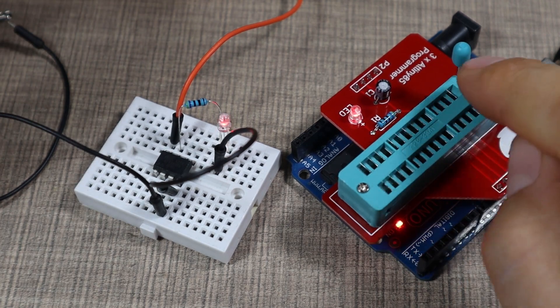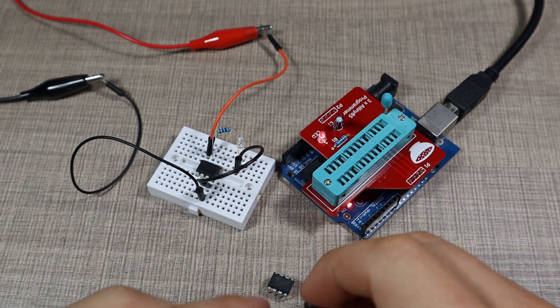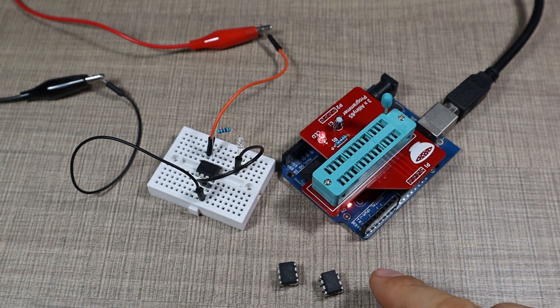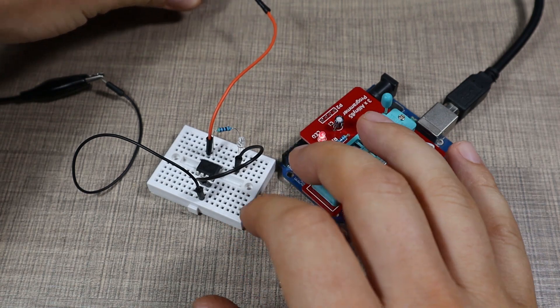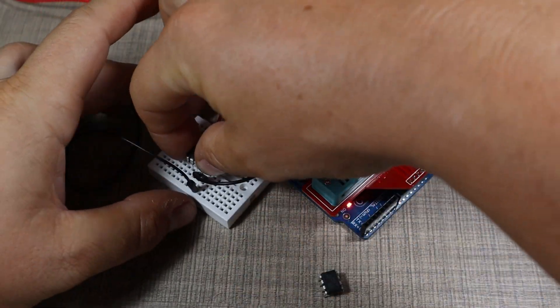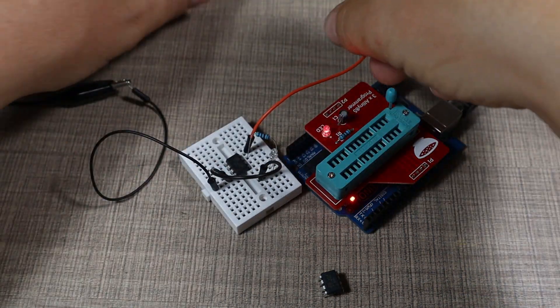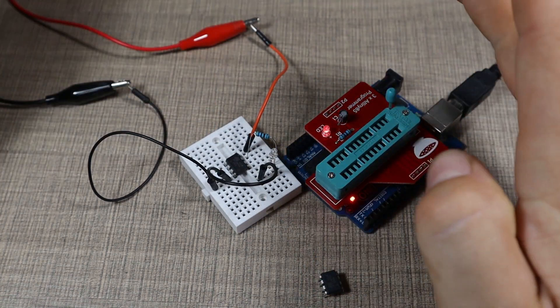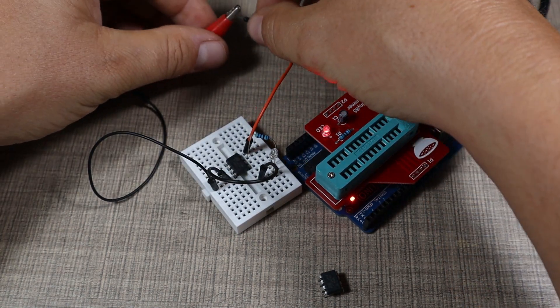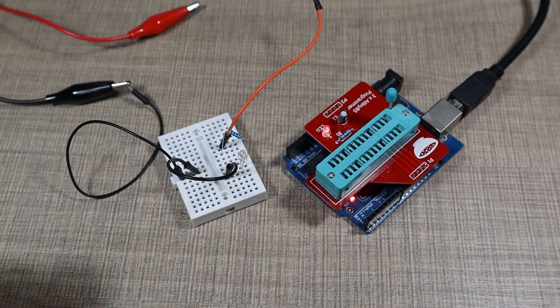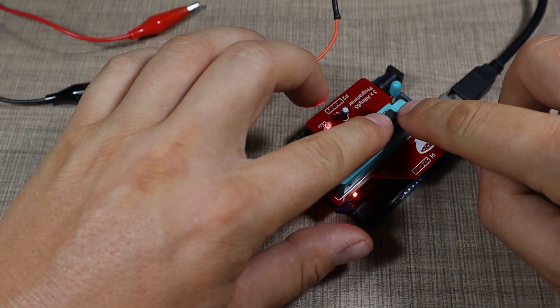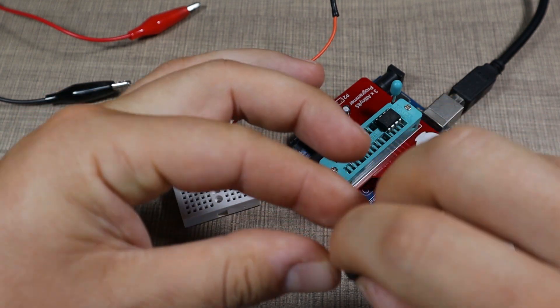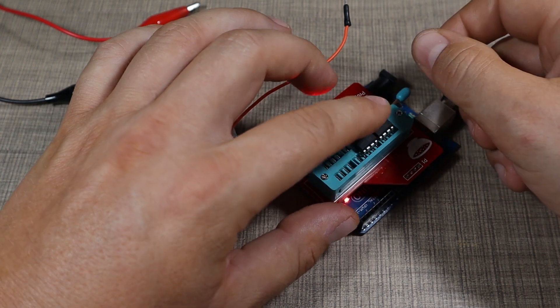Now with that done, we know that the programmer works at least with a single IC. Now let's pop in two more and let's see what happens. Okay, so I have two more ATtinies which I've never used before, so I'm gonna pop this one in as well. Let's turn it off. If I pop any of this inside here, not sure what's gonna happen, so they're not doing anything. Now let's add the two of them. I'll add this one as the first one, making sure that pin one is close to the handle.